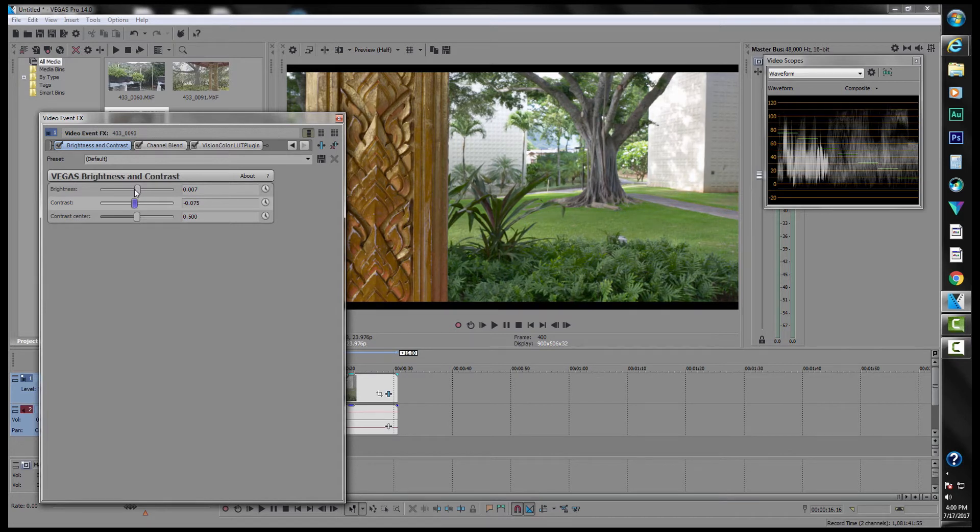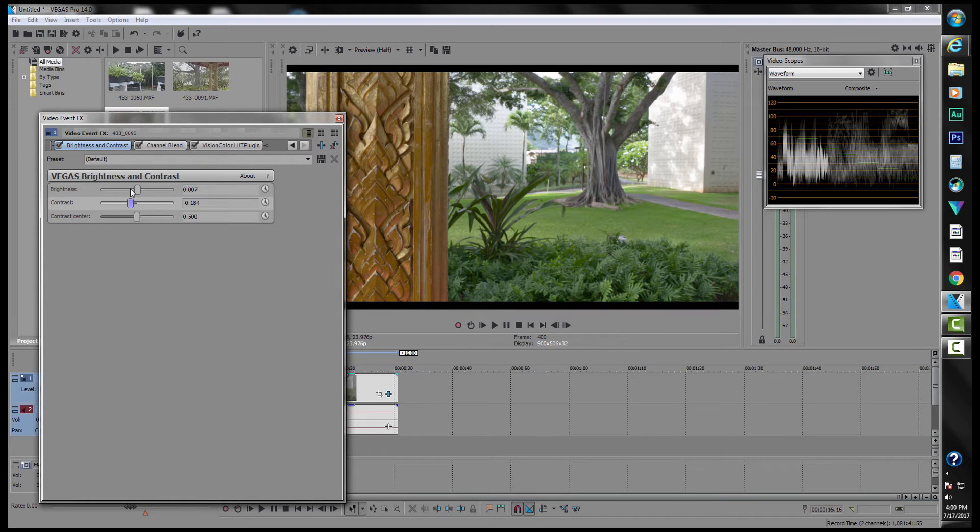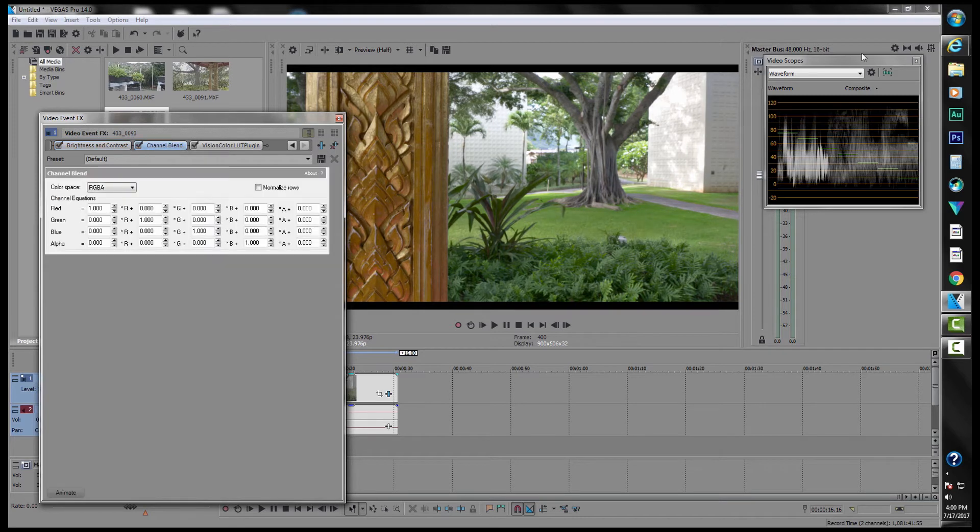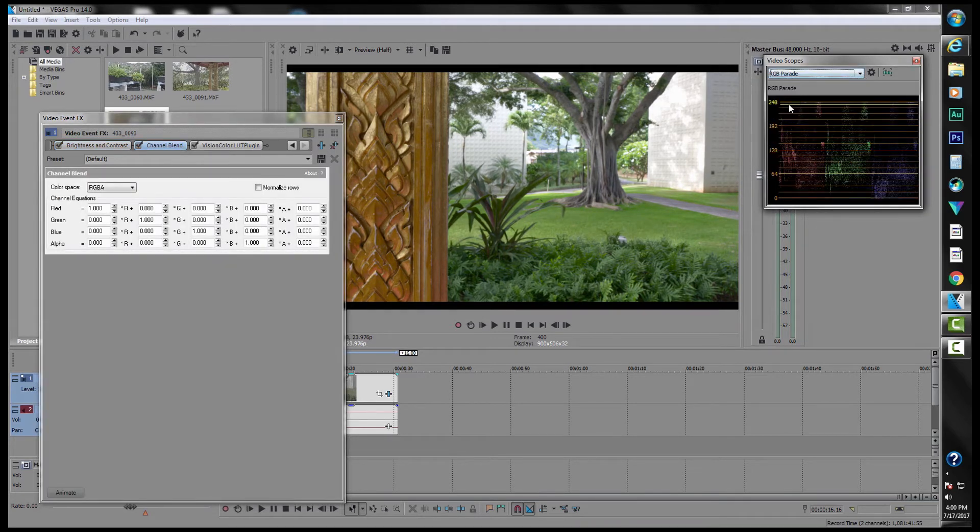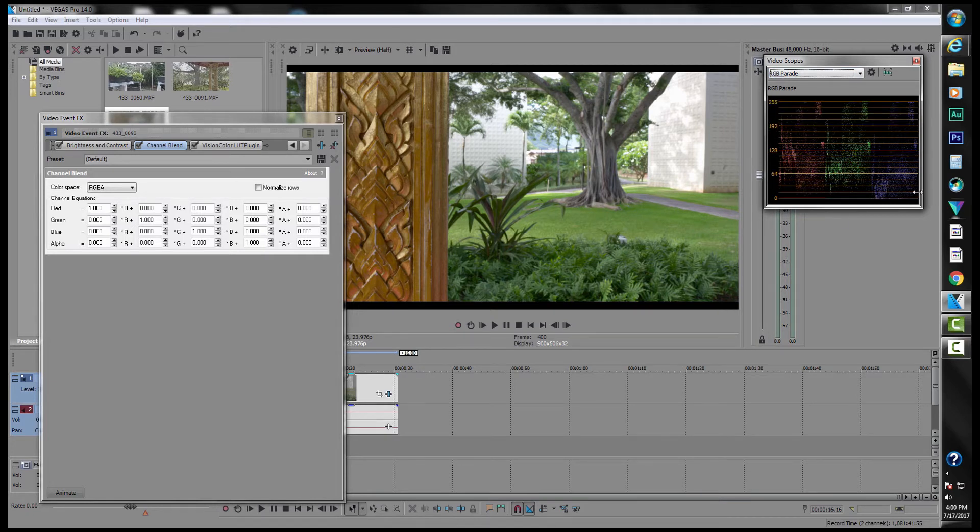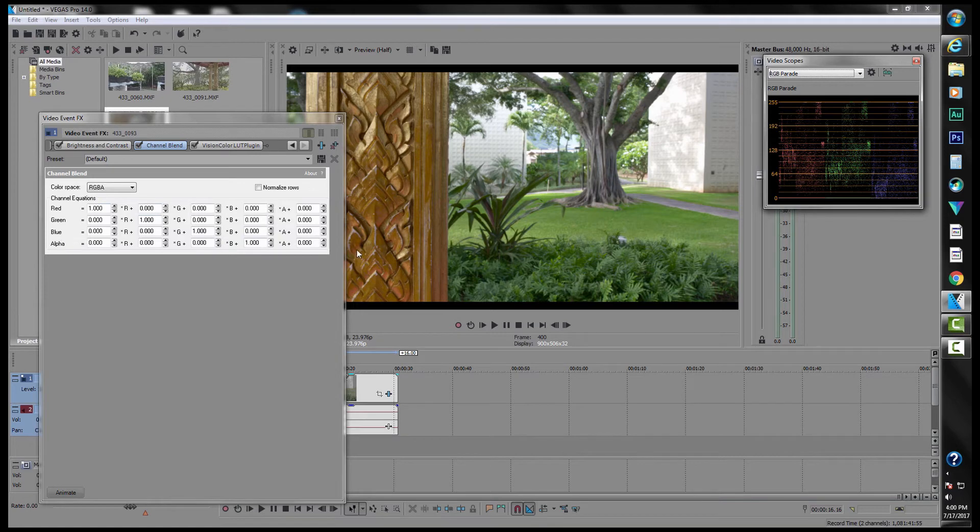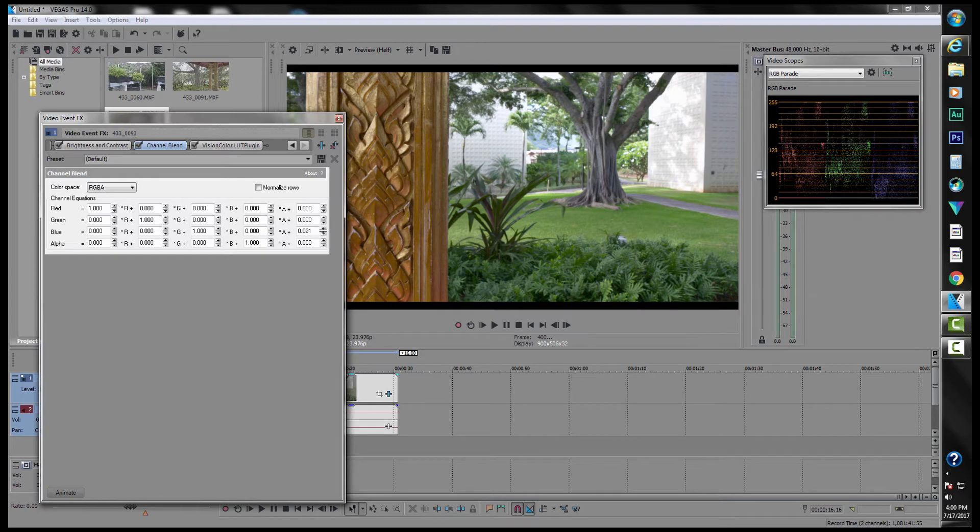Then what we can do is we go into channel blend and we should switch to RGB parade. And what we're going to try to do is line these, the red, the green, and the blue, try to line them up a little bit better. So you press control on your keyboard and now we're going to bring up the blue. But you can see from the image, it makes it too blue.